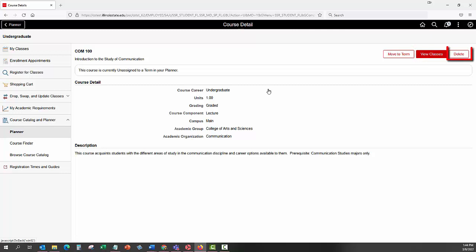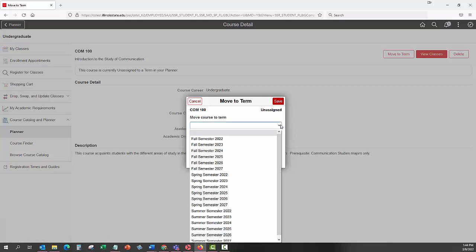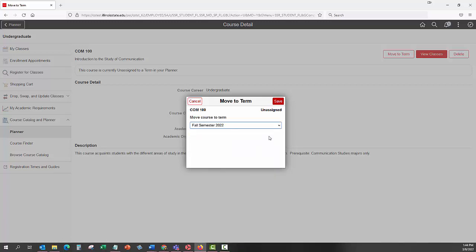Click the Delete button to delete the course from your planner. Since we are assigning this course to a term, click the Move to Term button. This will open a pop-up window with a drop-down menu containing a list of terms. Select a term from the drop-down menu and click the Save button.